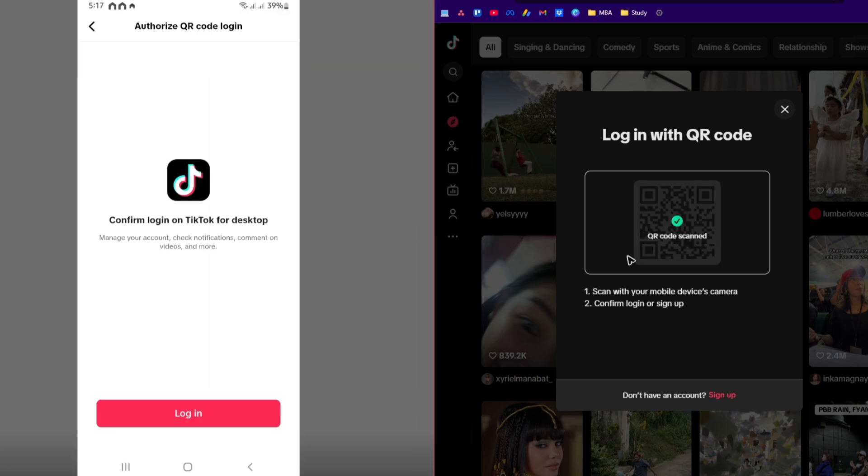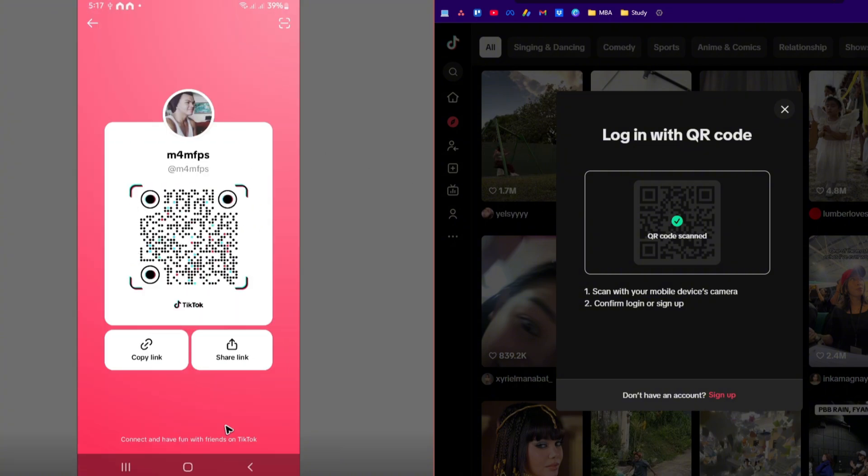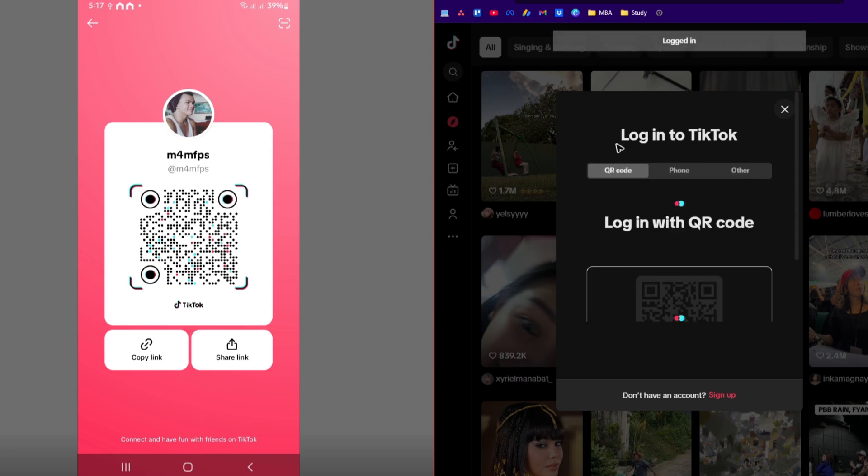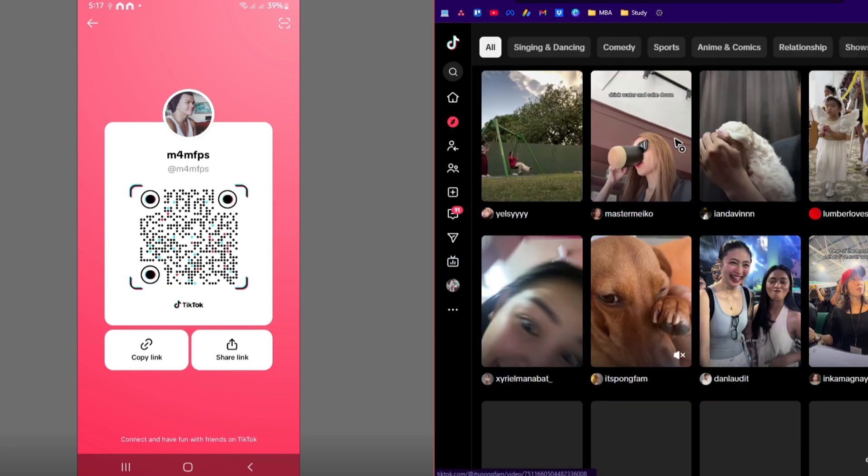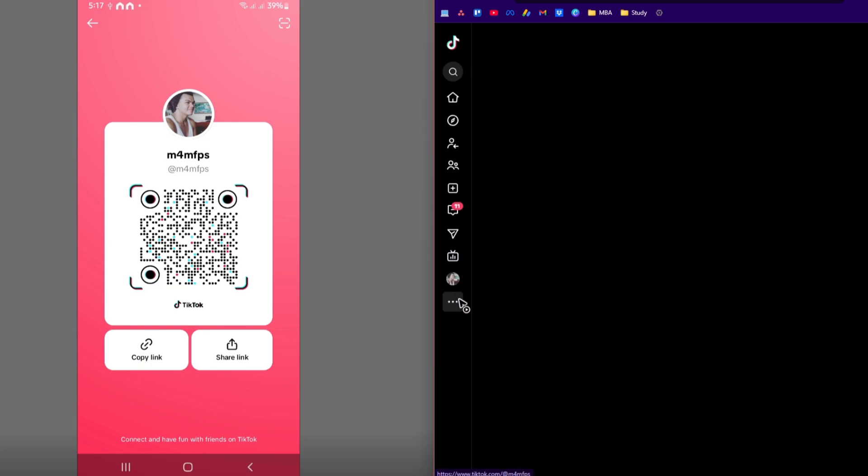Just wait for it. As you can see here, it says QR code scanned. Now just tap on login right here on your phone. Wait for it to load, it says here logged in.